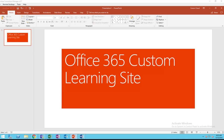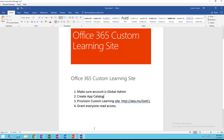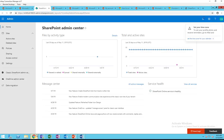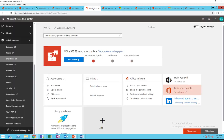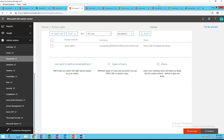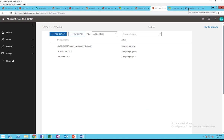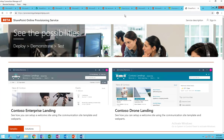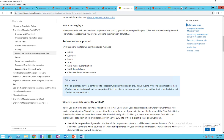Hello everyone, welcome back. In this video I'm going to show you how to provision the Office 365 Custom Learning site. The Custom Learning site is a SharePoint communication site that gives your end users access to online training courses. The content is pulled by Microsoft — it's Microsoft content and it's available for free for all Office 365 tenants.